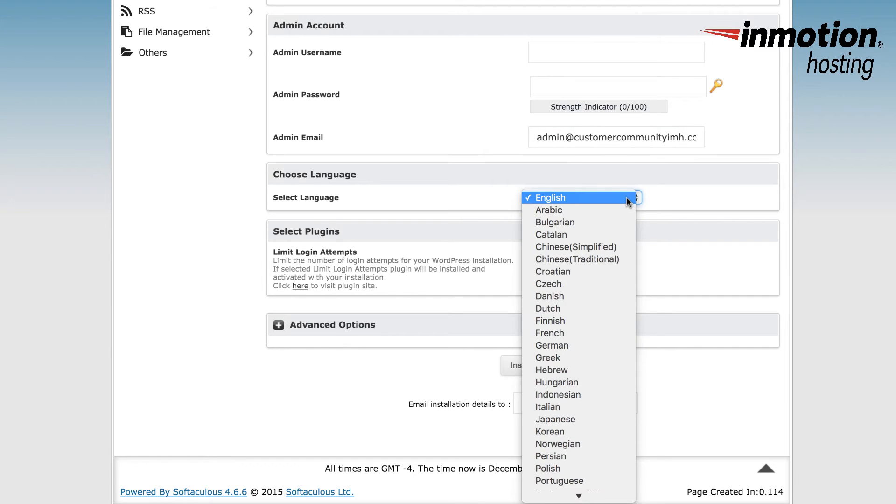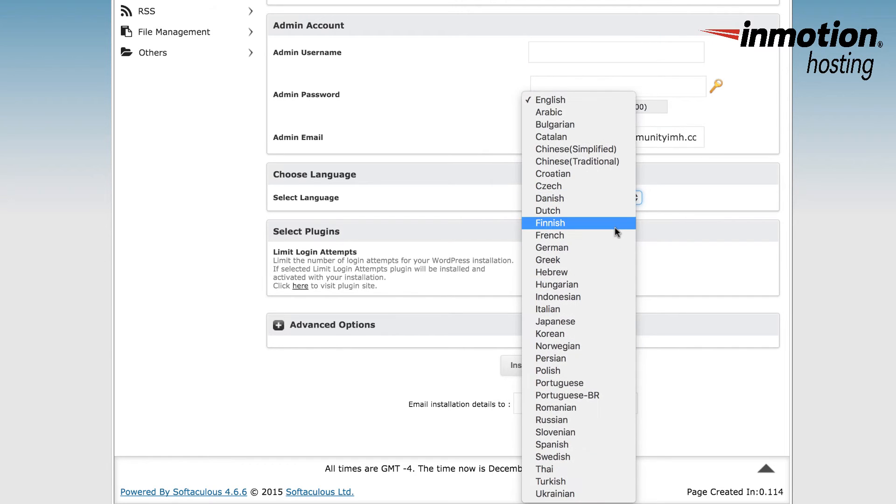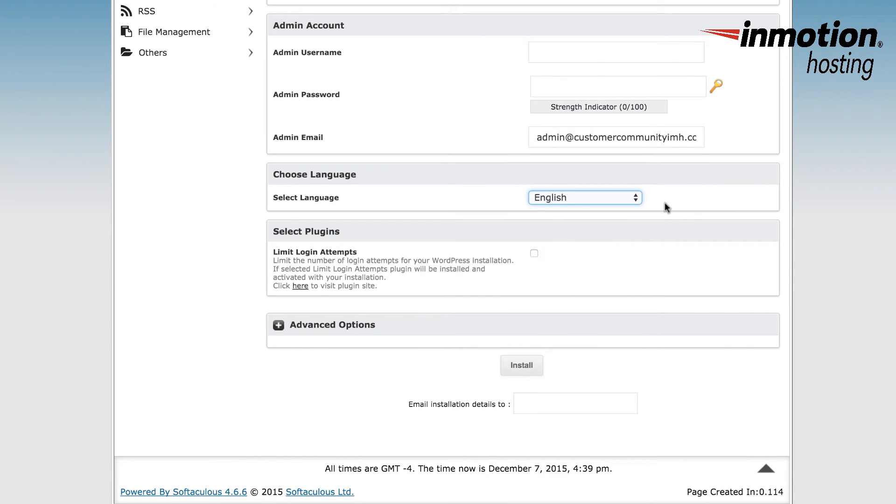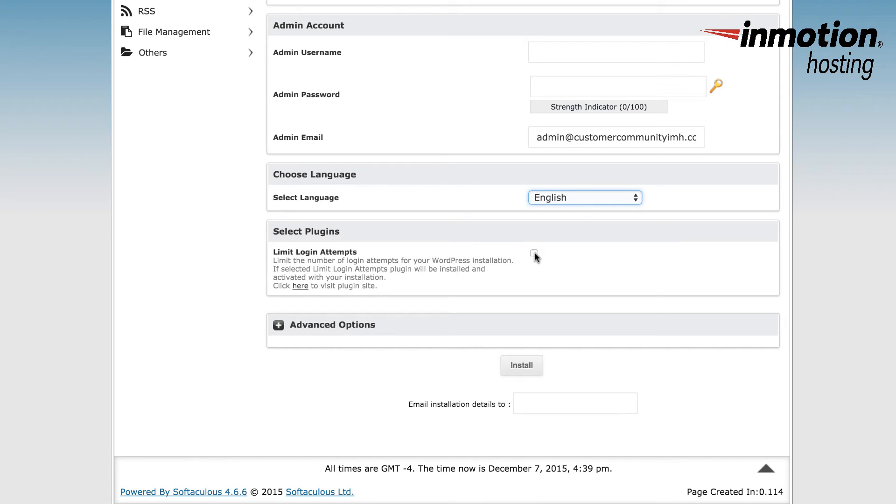Under choose language, you'll see that the default language is English. You'll need to click on the dropdown arrow to choose a different language. Then there's a section called select plugins. There's one plugin here which you can enable called limit login attempts. This allows you to secure your site by limiting the number of login attempts that anyone can use to get into your WordPress administrator backend. This is not a necessary plugin, but it does help to keep your site more secure.